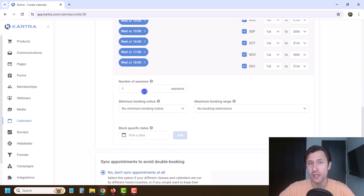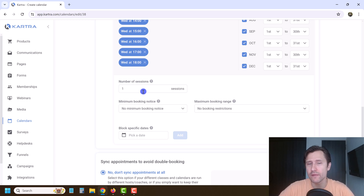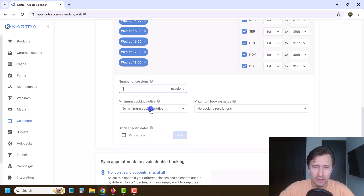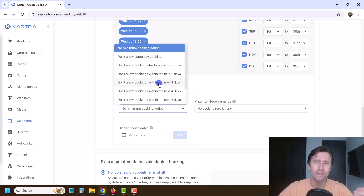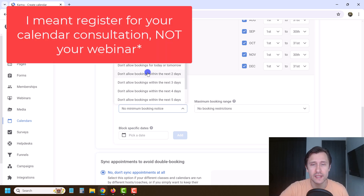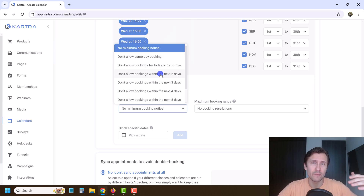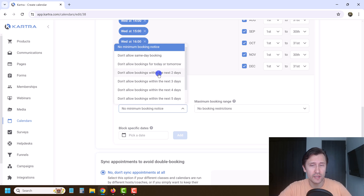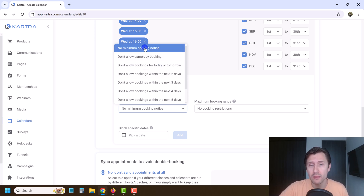Number of sessions — how many sessions are required. If you have a training program with a minimum of four sessions, you would write 4. In this case, just one is enough. The minimum booking notice is how soon before the session people can register. For example, if you say don't allow bookings within the next two days, that means you need at least two days to prepare. You can say no same-day booking, which means people can only book for tomorrow.